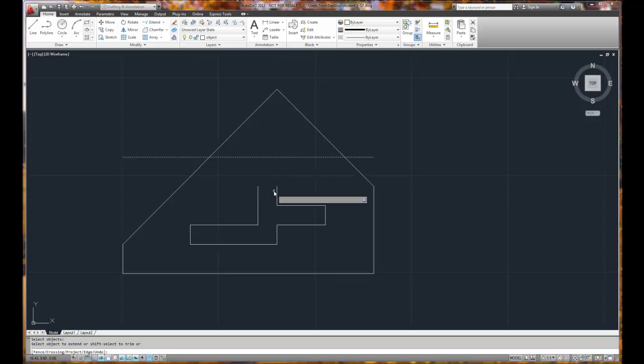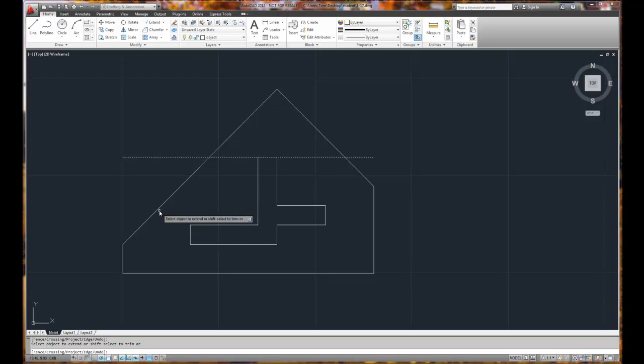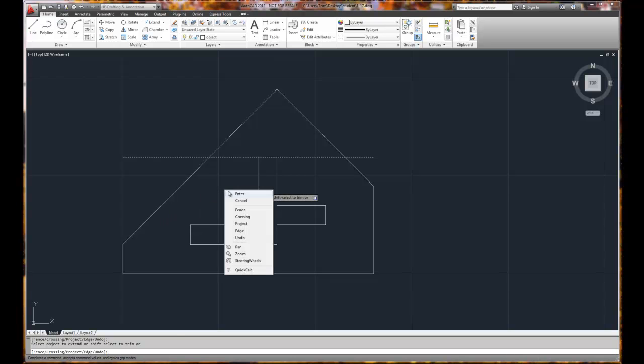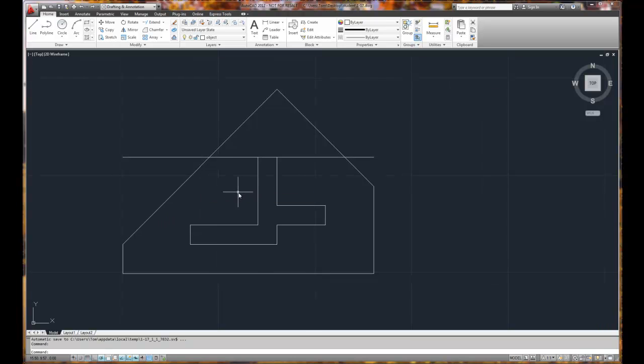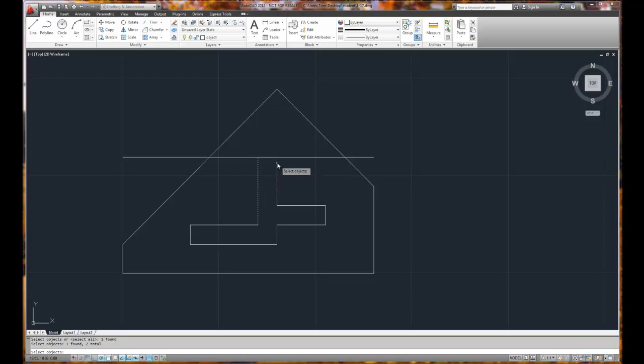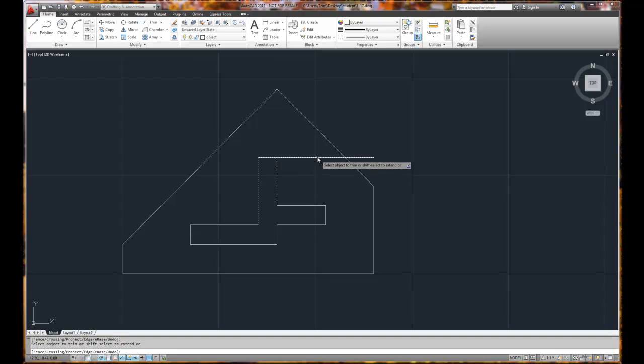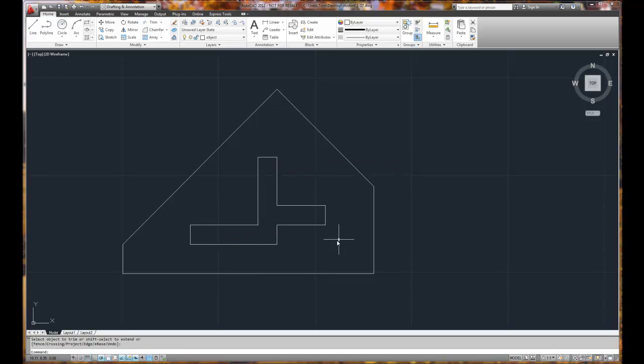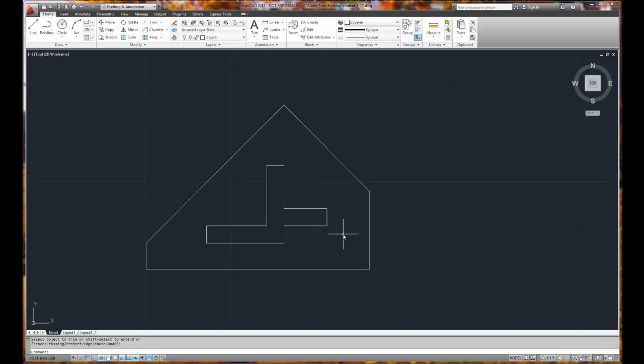I then right mouse click after I'm done selecting my objects, and I'll select the two lines to project. How cool is that? Right mouse click and enter. I'll do the same thing and I'll select trim again. The cutting edges in this case are going to be the two vertical lines. Right mouse click and we'll trim.